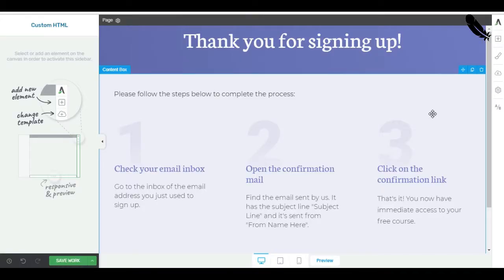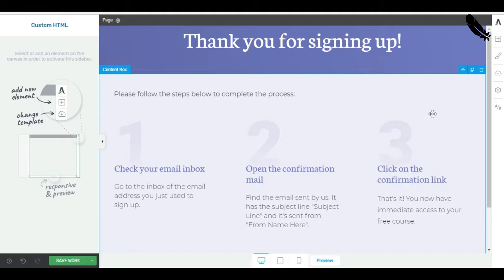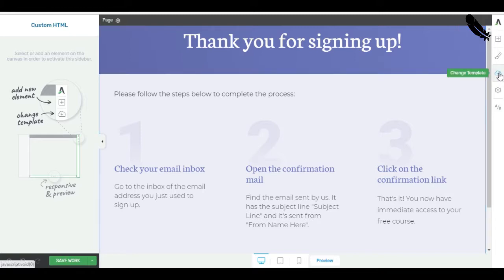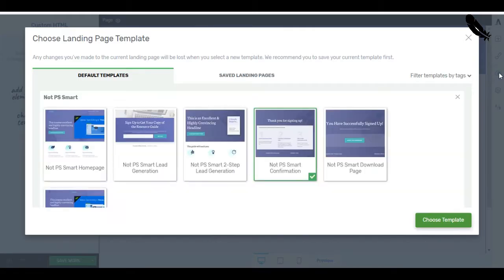Here we are. I use WordPress with Thrive Themes. You can see if you're a Thrive Themes user that I'm in Architect. I've just added a new page and I've chosen a template over there.